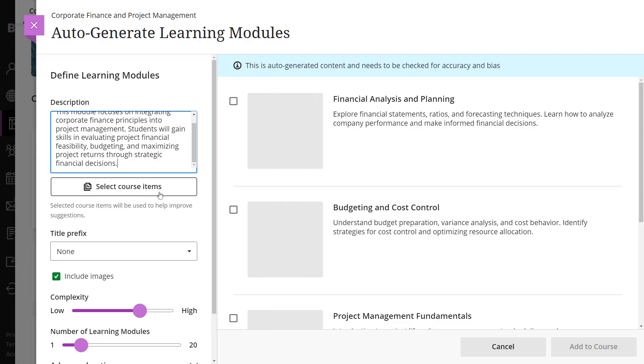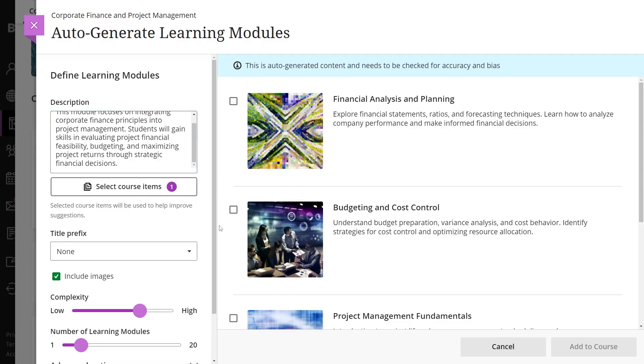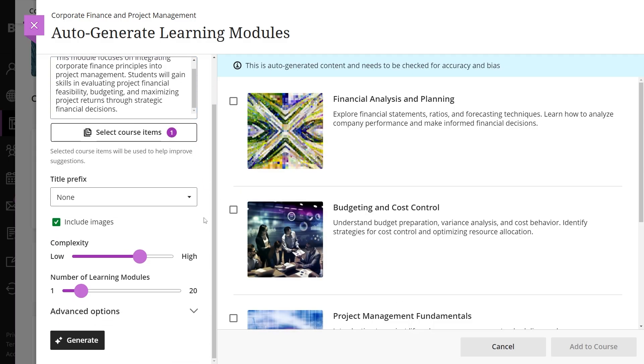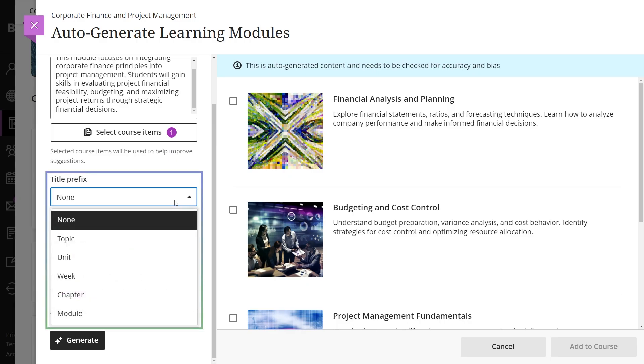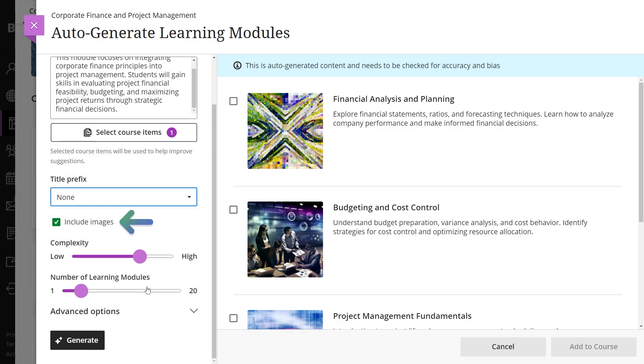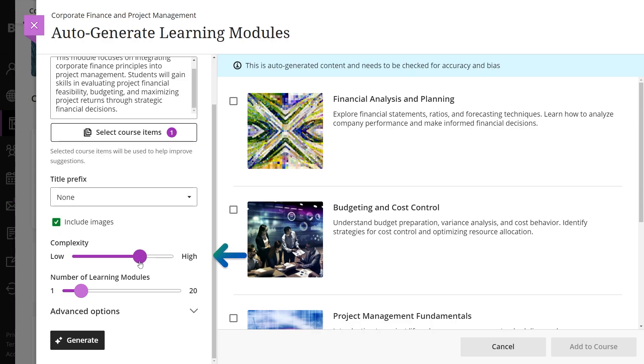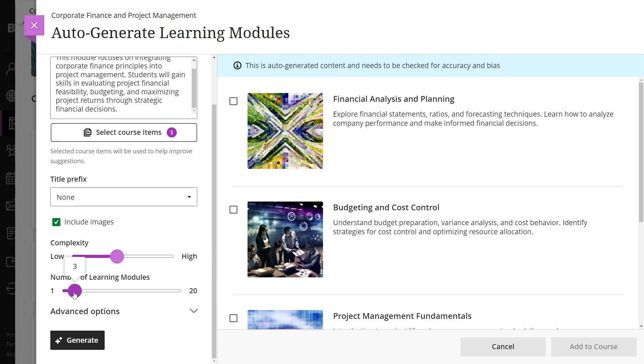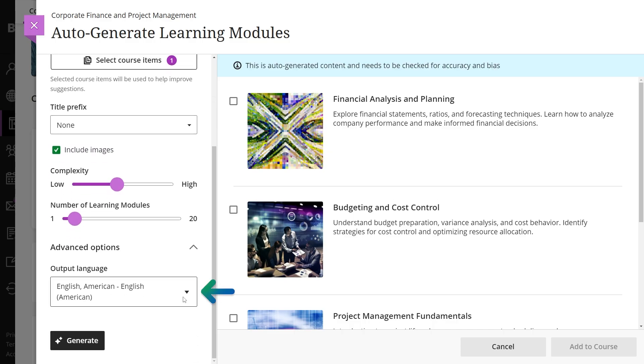You can choose existing course items to include in the module, select a title prefix, and decide whether to include images. You can also adjust module complexity, set the number of modules, and choose the output language in advanced options.